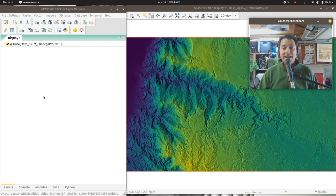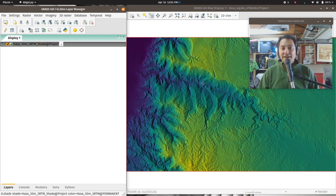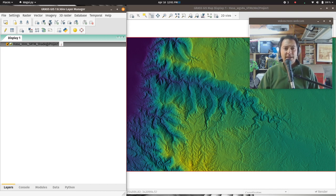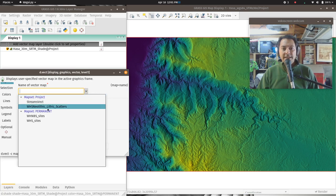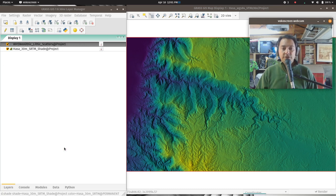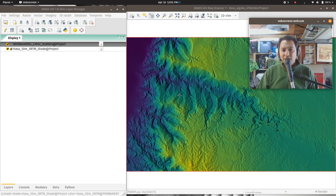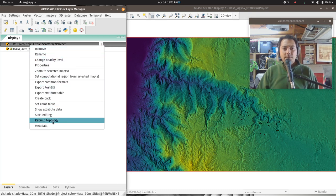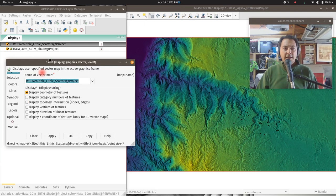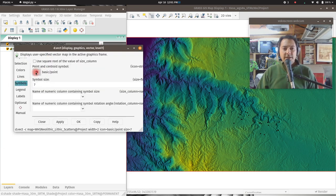For thematic mapping, I've got a shaded relief map in the background with the DEM color laid over it. I'm going to quickly add the vector points from the Neolithic lithic scatters. By default, it now makes the symbol a point — it used to be a little X symbol. It's a little hard to see, so if we go into the properties and symbols, I'll change it to a regular circle at size 7 and hit apply.